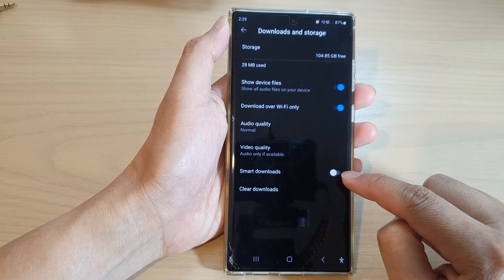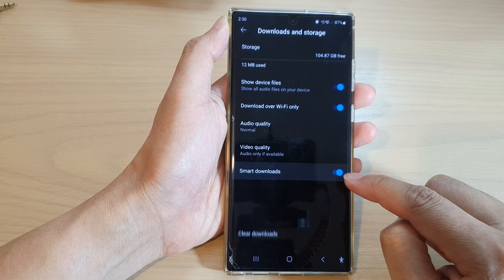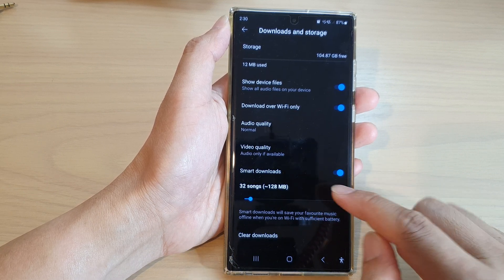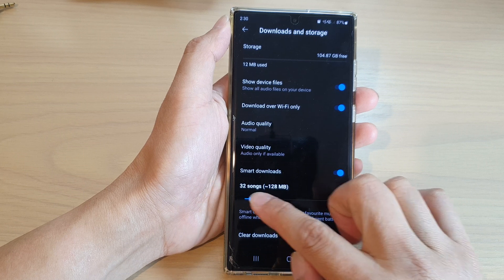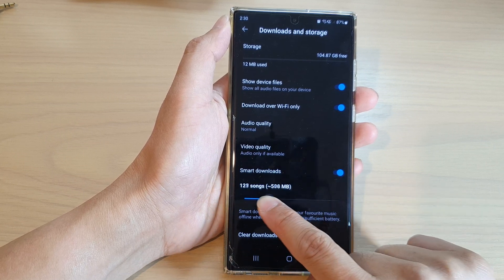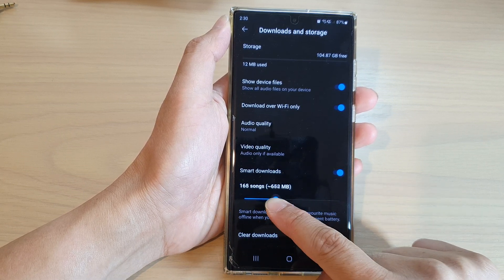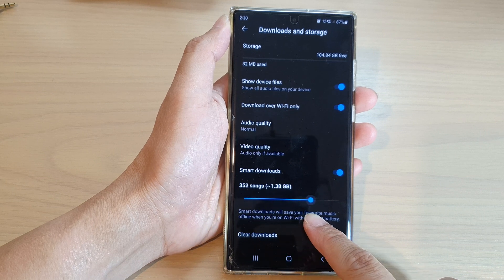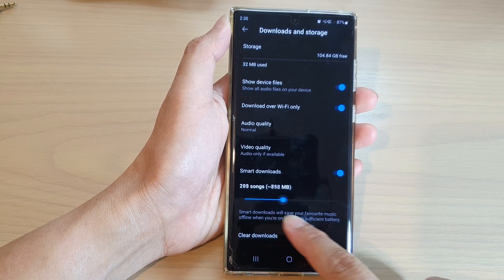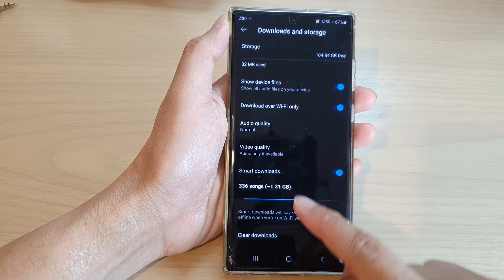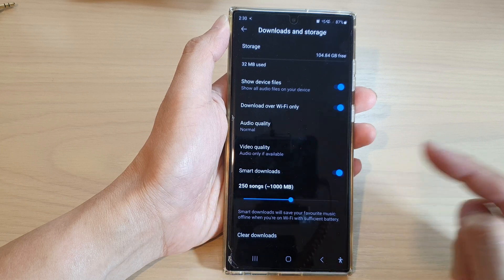Tap on the toggle button to switch it off or turn it on. Now once it is turned on, you can also choose the size of the smart downloads. So drag on the slider bar to the right or to the left to increase or decrease the amount of songs it can download.